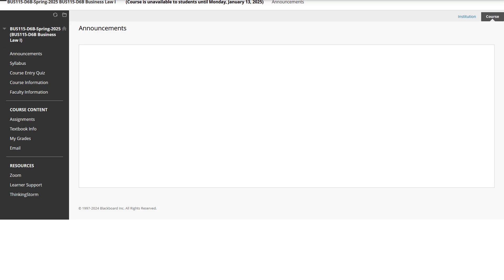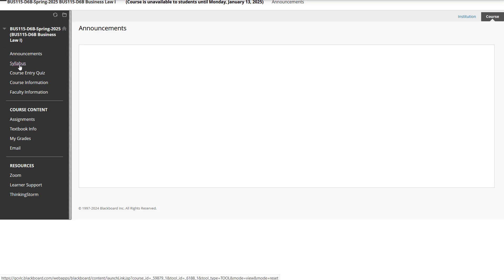Hi, everyone. This is Business Law One. My name's Jeremy Railton, and I'll be your instructor this semester. In this video, I'll give you a brief walkthrough about how the course is going to work.